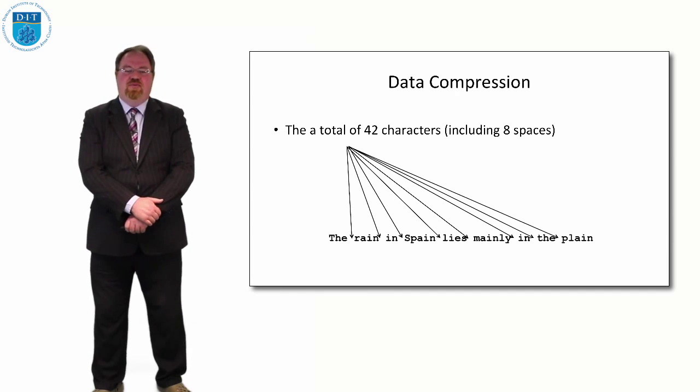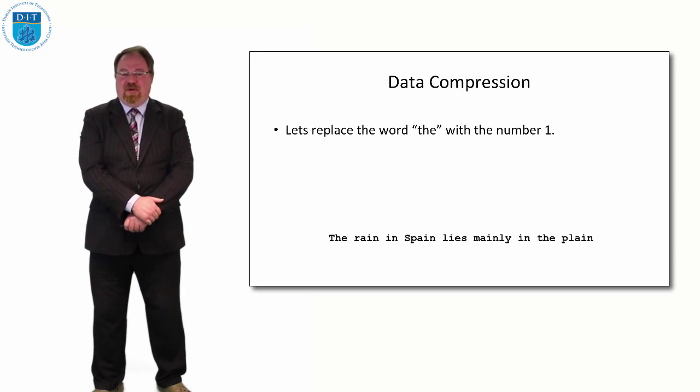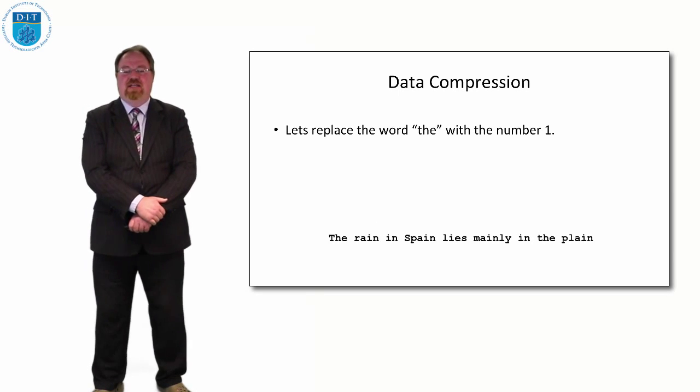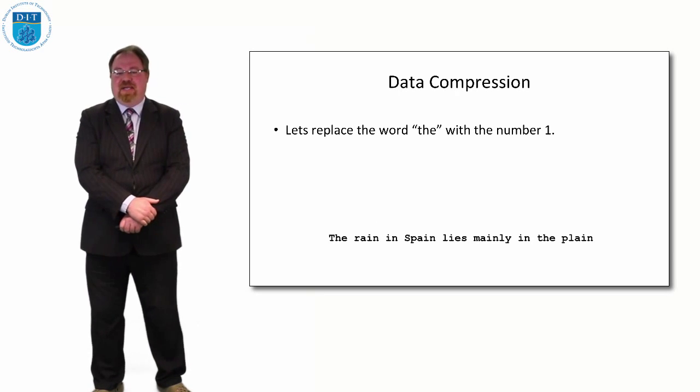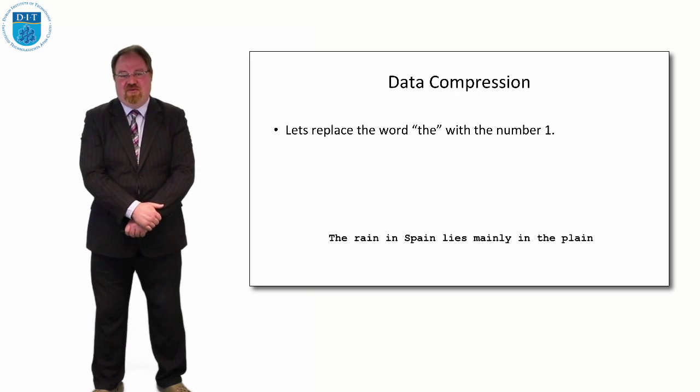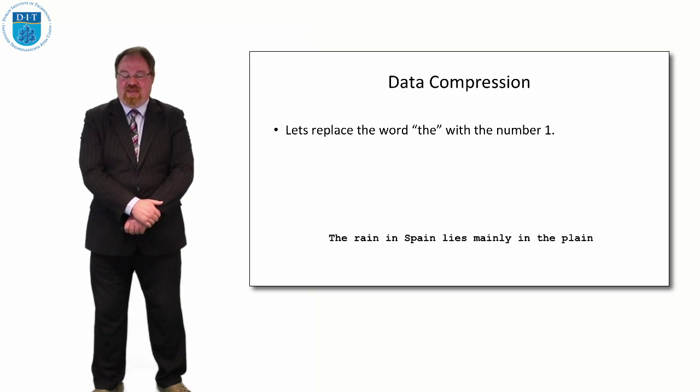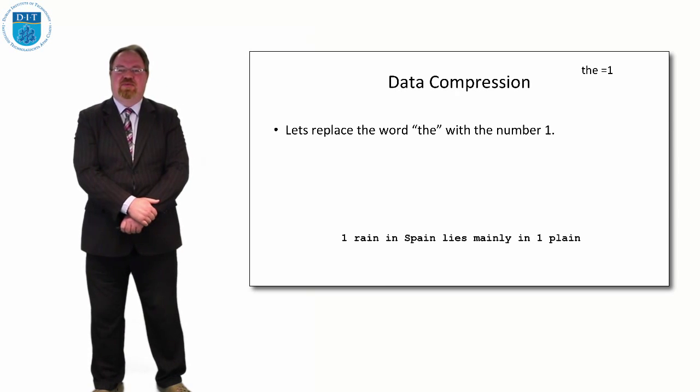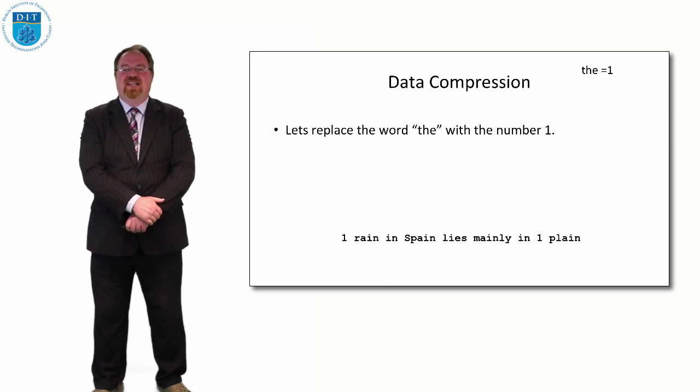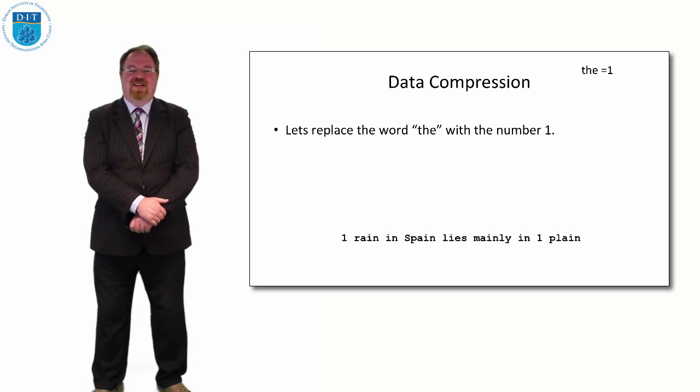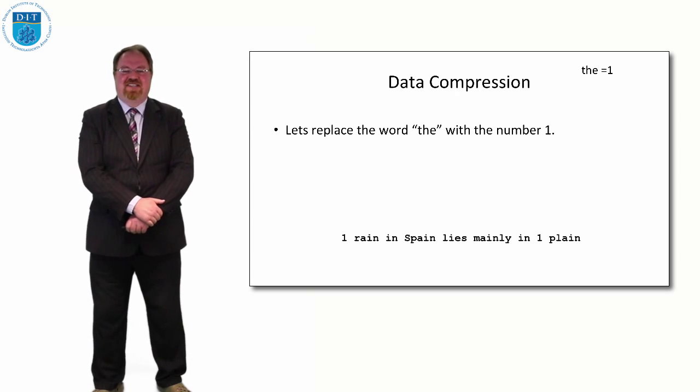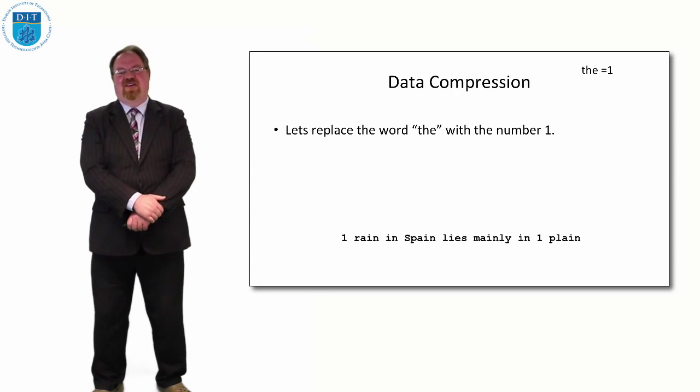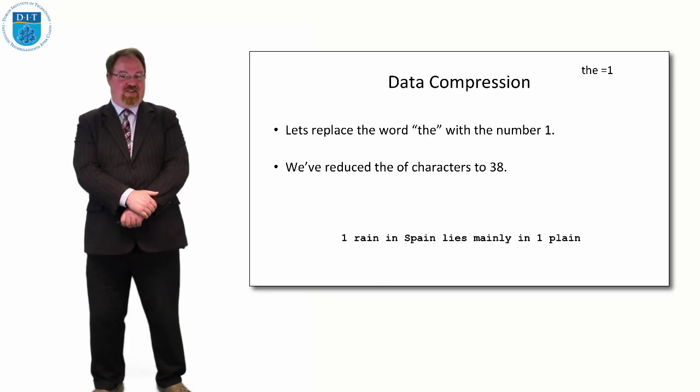We notice that the word 'the' appears twice in this message: the rain and the plain. So let's say we replace the word 'the' with the number 1. And we create a little table that says everywhere you see the number 1, that's the word 'the'. Great, then we've reduced 42 characters into 38 characters.